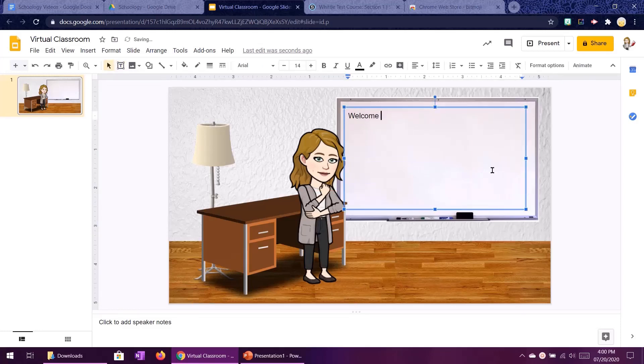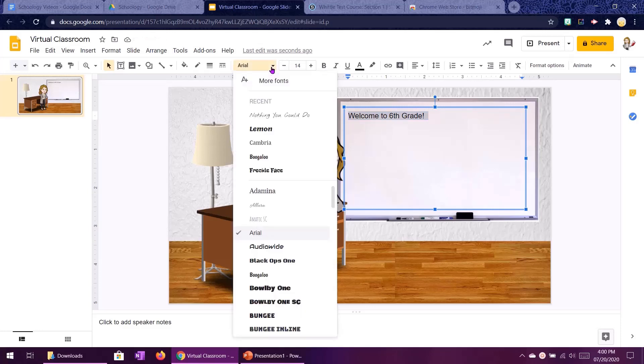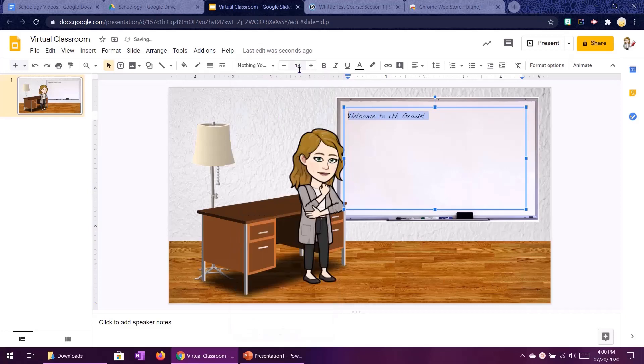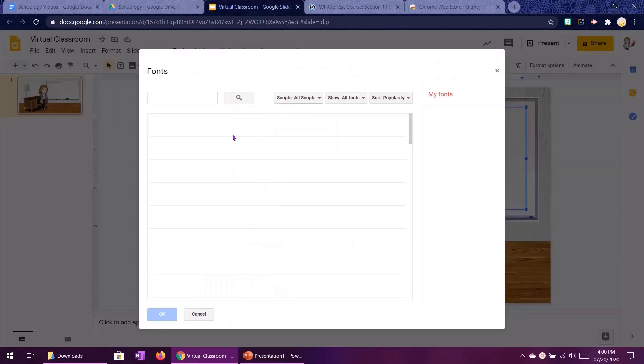Now I'm going to Ctrl A on my keyboard to select all of it and we're going to change the font. Now if you want to add some fun handwriting fonts like this, click on the drop down arrow for fonts, click on more fonts and now you can search the Google font collection for whatever you want.